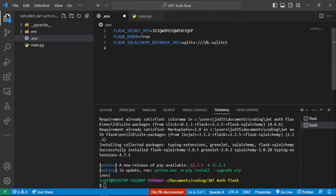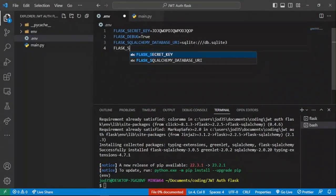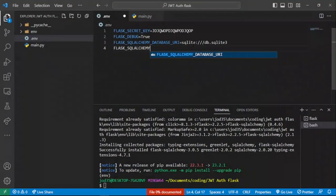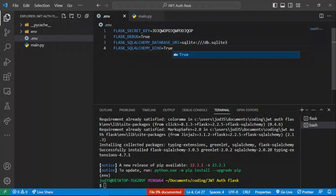We'll also add FLASK_SQLALCHEMY_ECHO and set that to true. This will allow us to see the SQL that gets logged every time we carry out a transaction in our database.